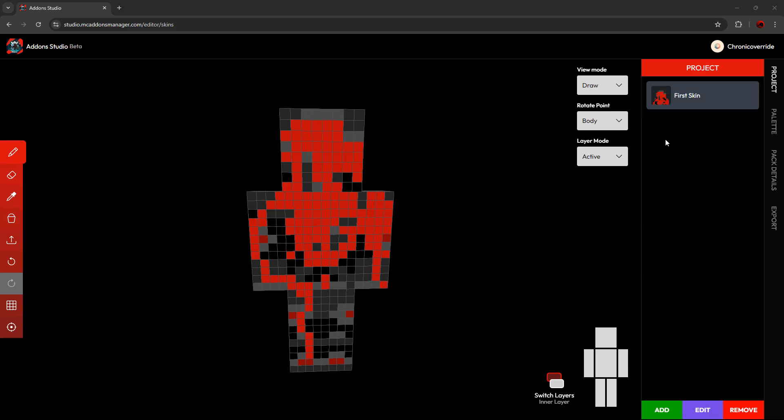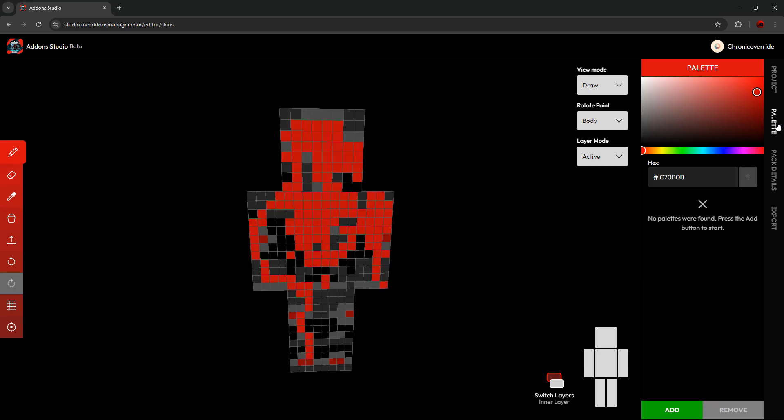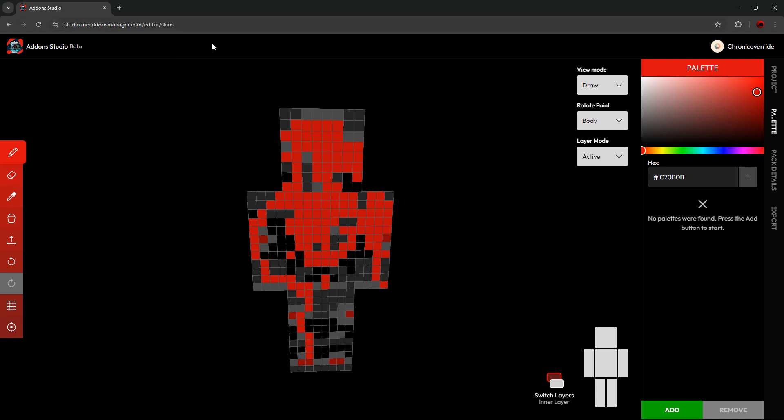Next is the Palette tab. Here, you can create and store custom palettes that are saved in the cloud for future use. Keep in mind, this is only your color palettes and not your skins. If you refresh or exit the window for any reason, your skins will be deleted and you'll have to restart over again unless you export the pack and have the skin.png files available for you to import again.